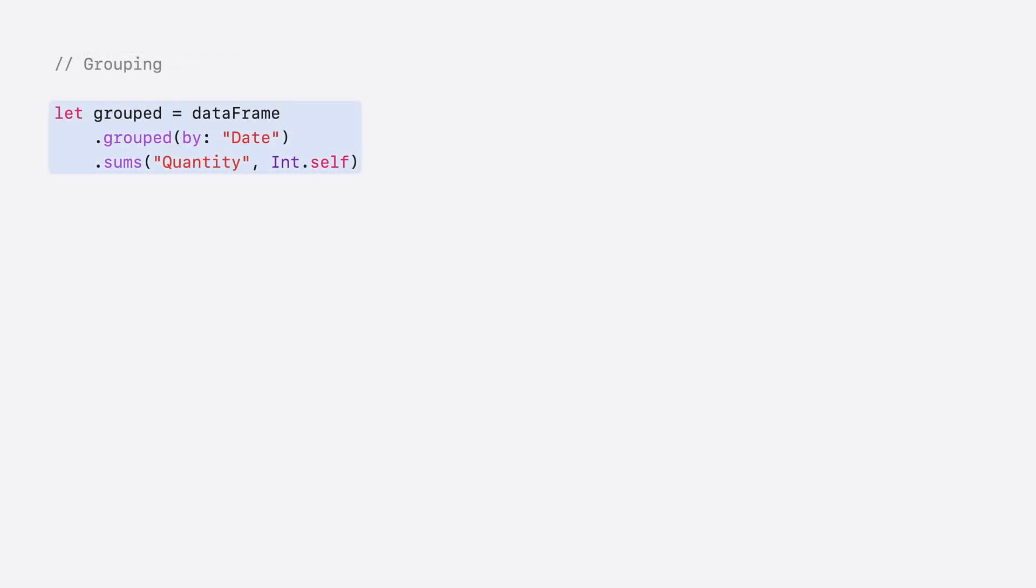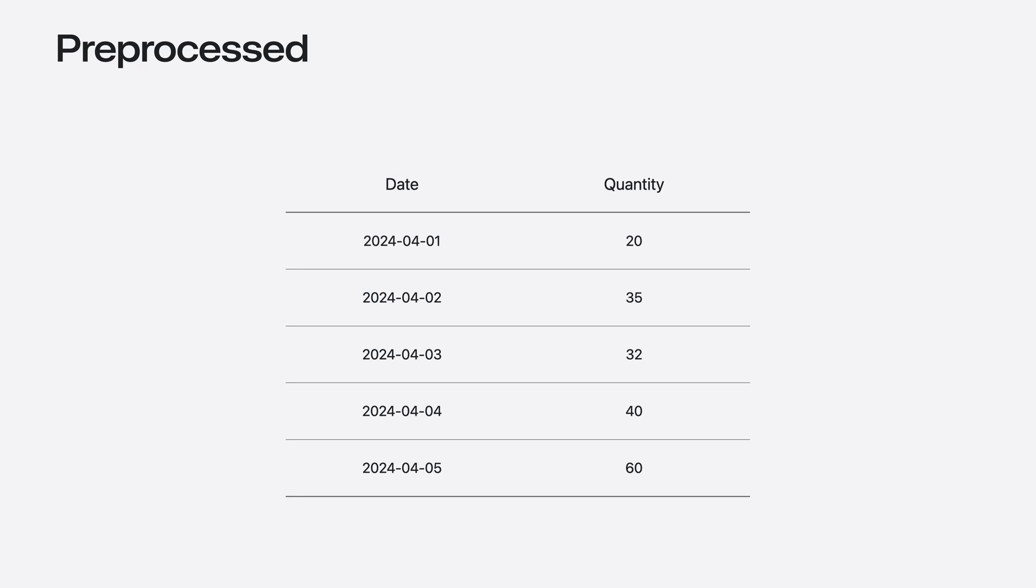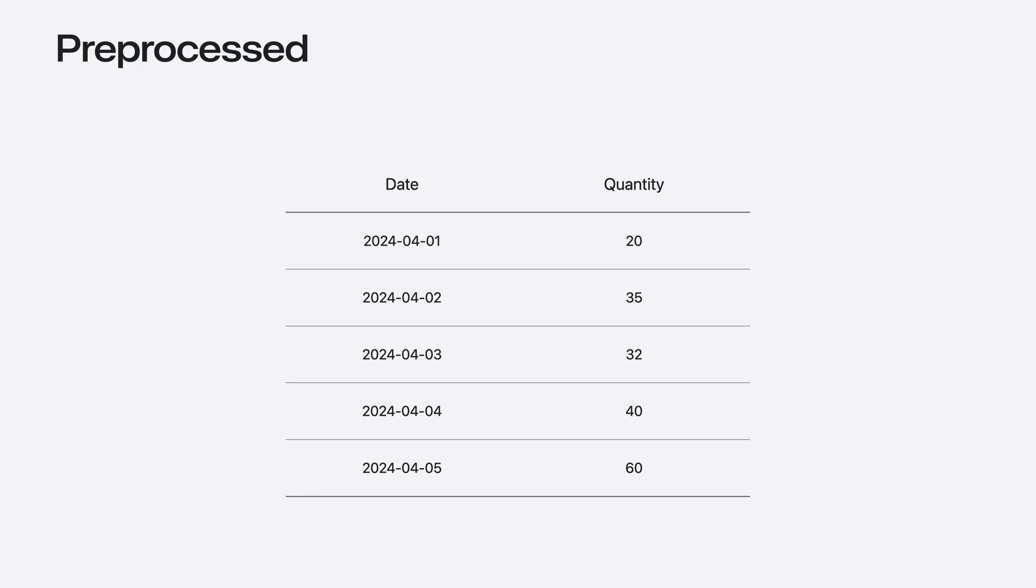My goal is to predict the number of sales per day, so I'll need to preprocess the data. The tabular data framework makes this operation easy. I'll start by grouping my transactions by date, and then sum the quantity. To learn more about the tabular data framework, make sure to check out the Tech Talk where we show you how to load, explore, and transform your data in Swift. Alright, with my transactions grouped and quantity summed, I'm left with only two columns, date and quantity.